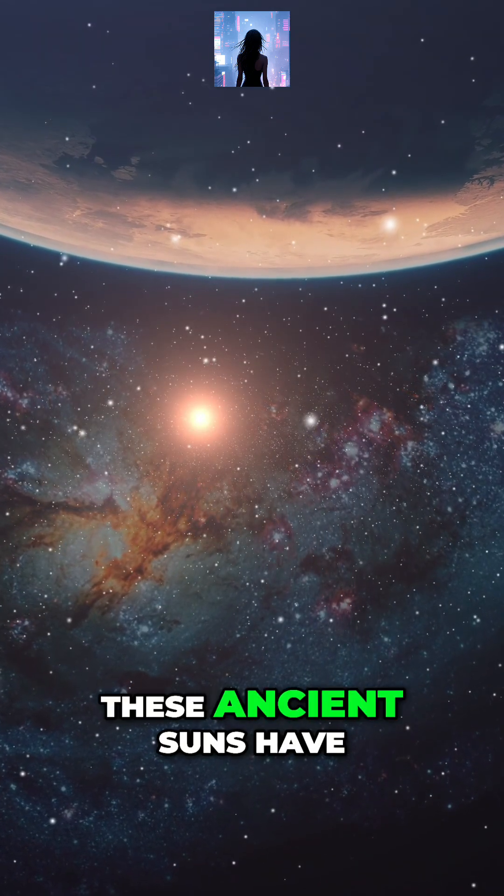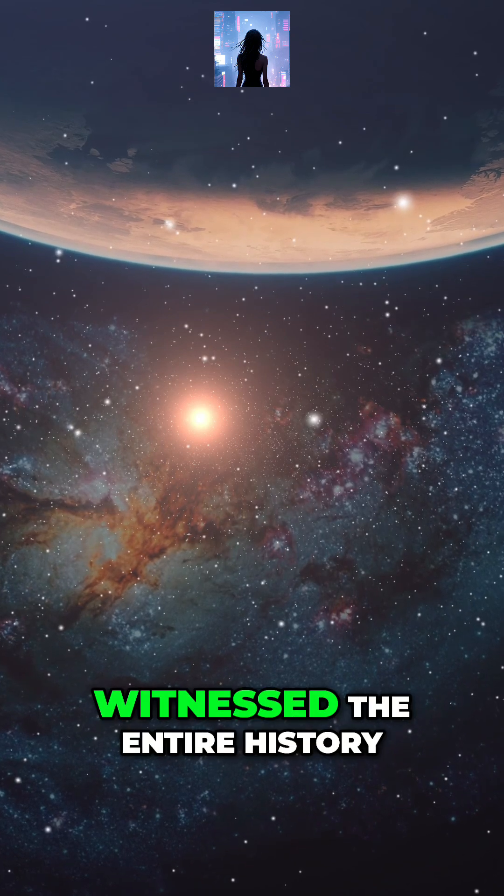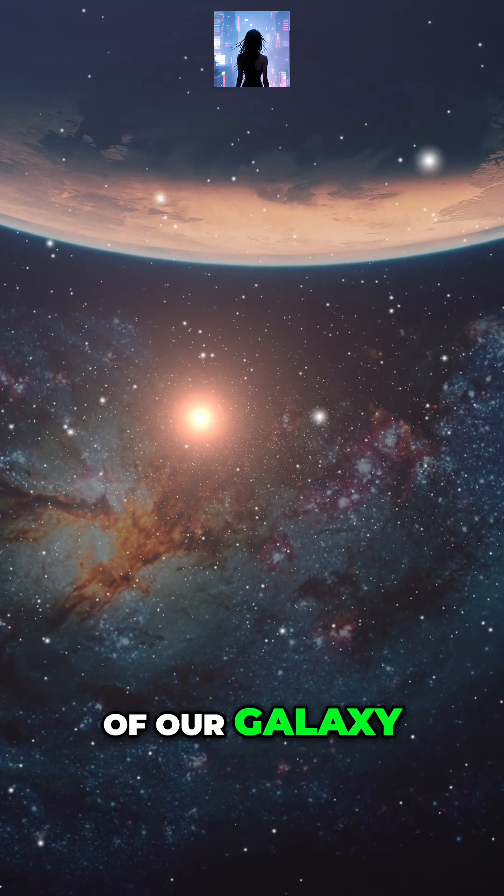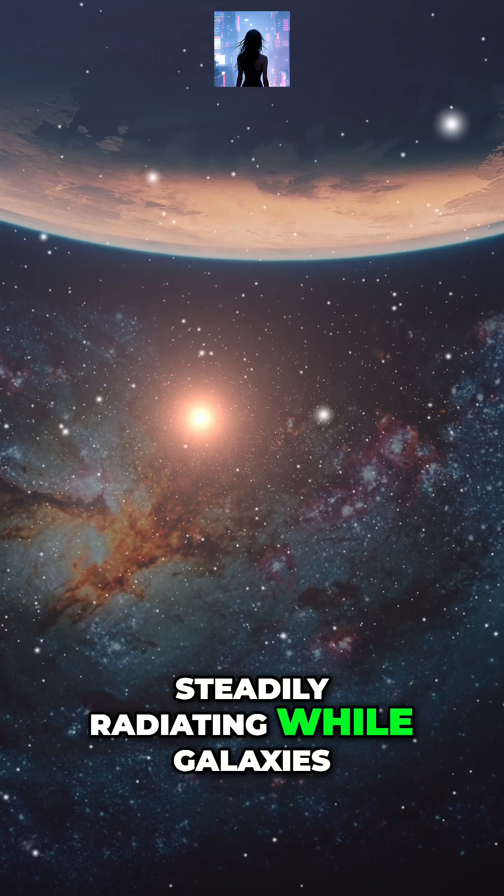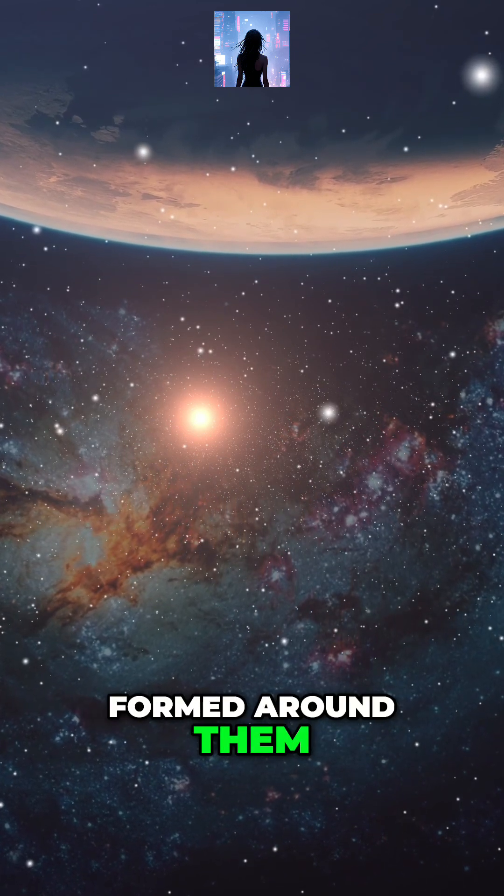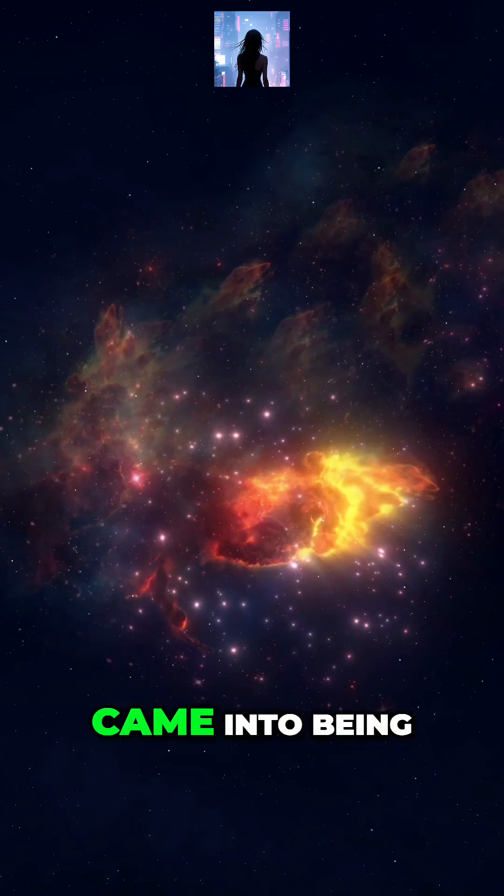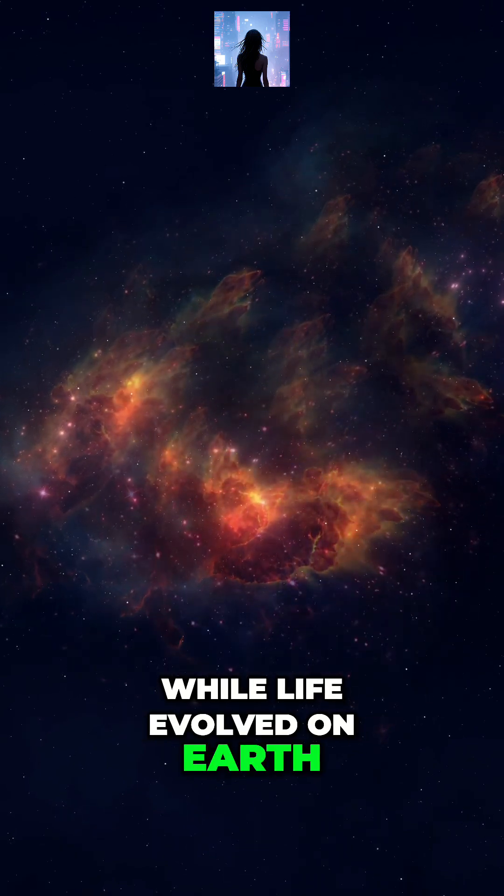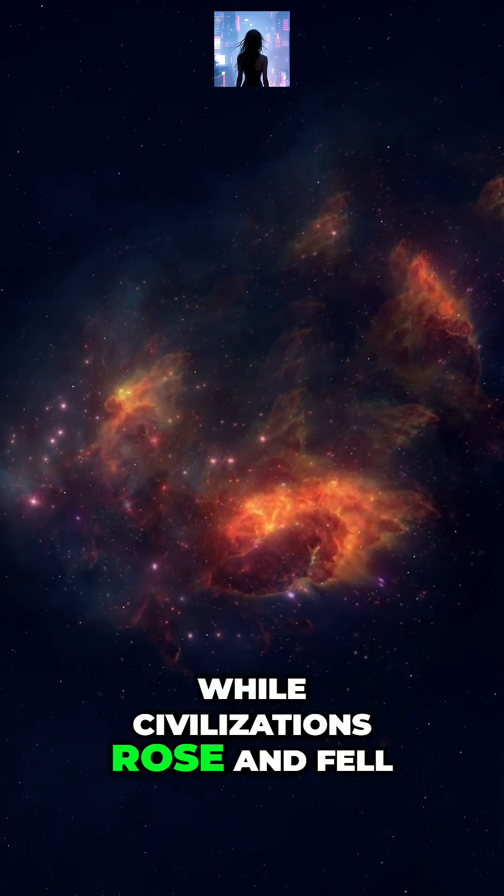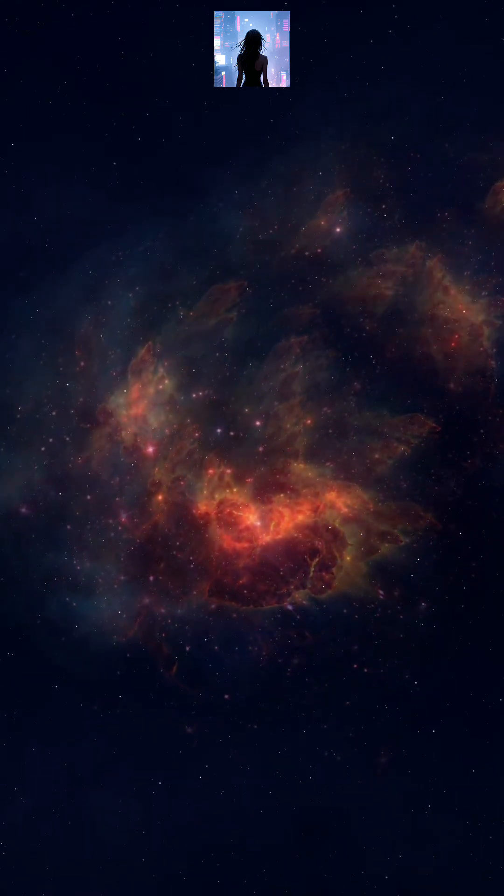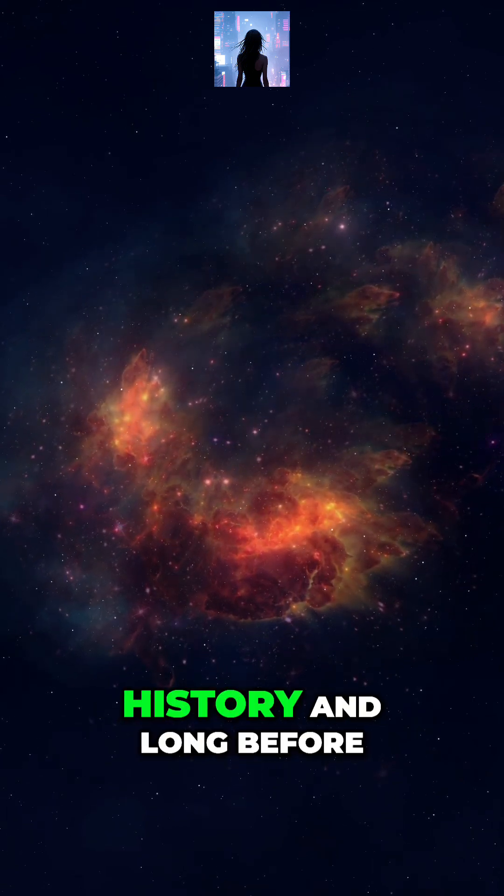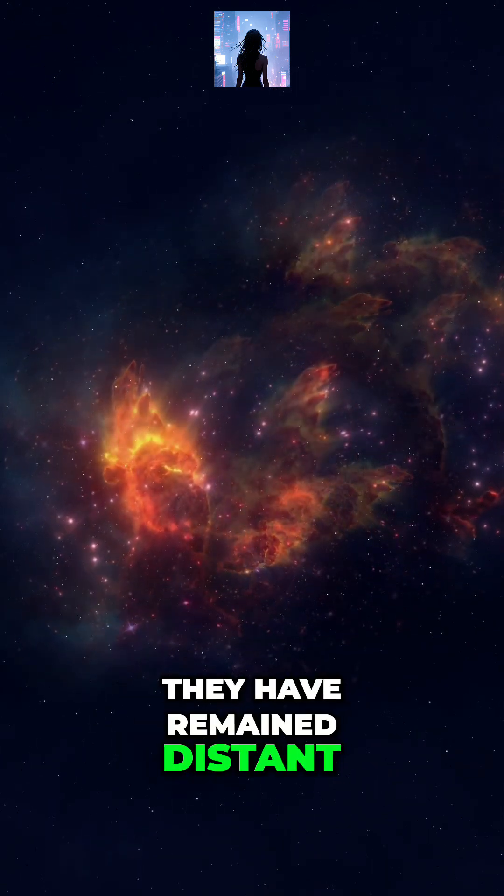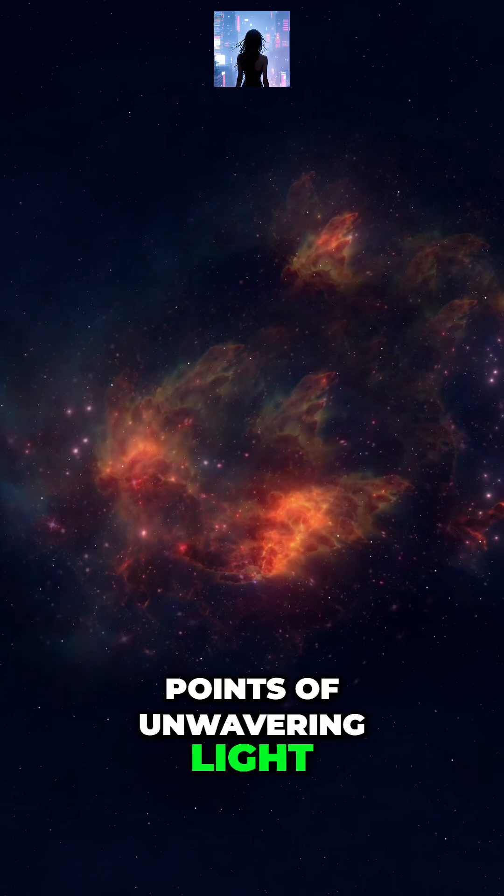These ancient suns have witnessed the entire history of our galaxy, steadily radiating while galaxies formed around them, while our solar system came into being, while life evolved on Earth, while civilizations rose and fell. Through all of human history and long before, they have remained distant points of unwavering light.